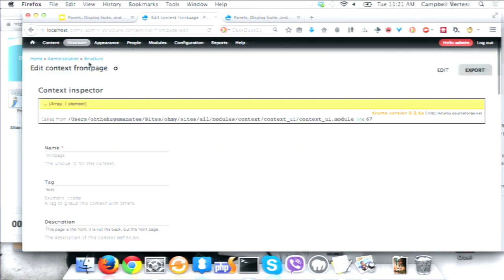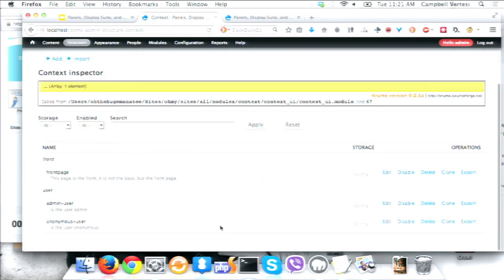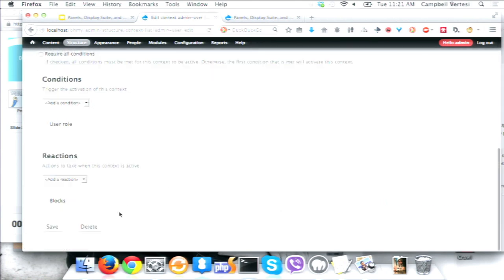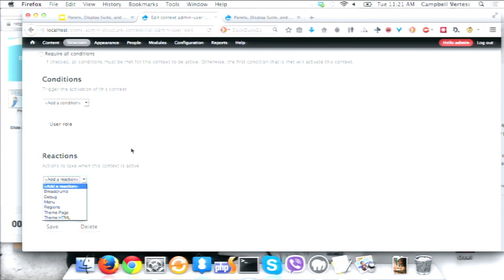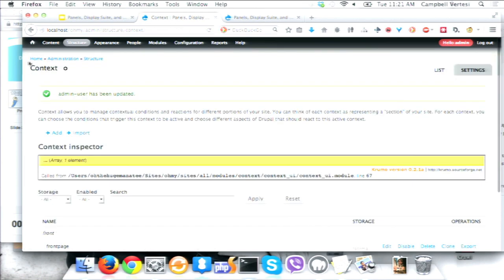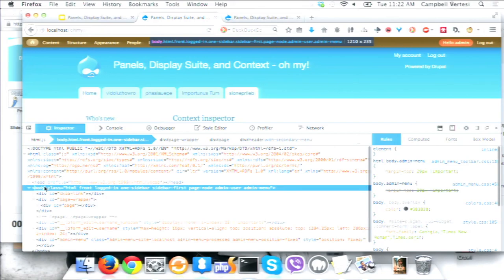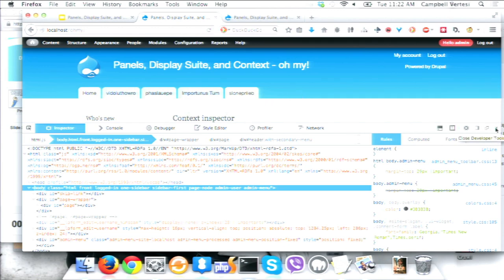One really useful use case: when I have clients acting as administrators, I like to make it really visible that they're logged in as admin. Using the same admin user context, I add another reaction — a body class 'admin-user.' As long as you're logged in as admin, the body gets this extra class, and it's very easy to make a theming change to make all the text red, for example. It punishes the user — they shouldn't be logged in as admin anyway.